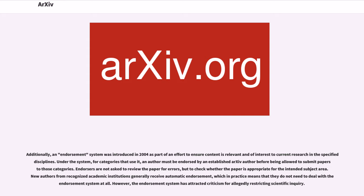Additionally, an endorsement system was introduced in 2004 as part of an effort to ensure content is relevant and of interest to current research in the specified disciplines. Under the system, for categories that use it, an author must be endorsed by an established arXiv author before being allowed to submit papers to those categories.